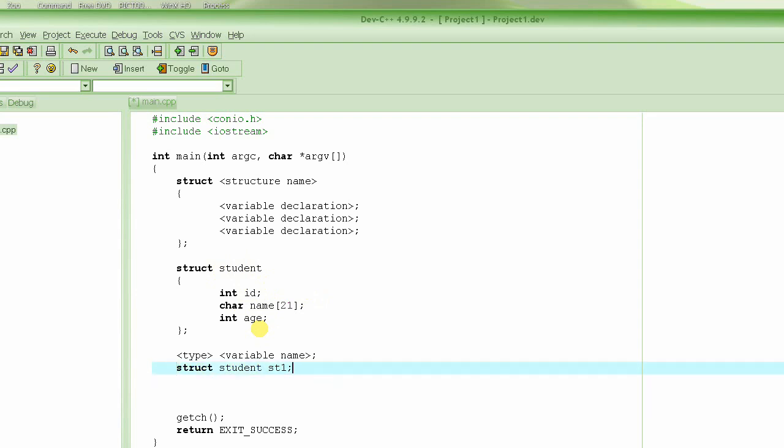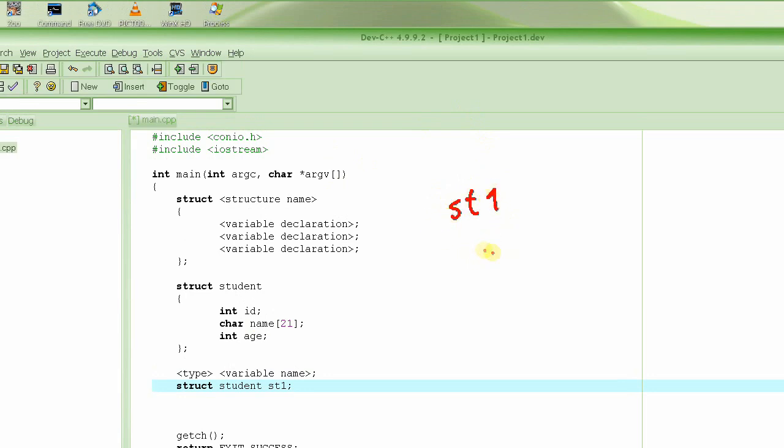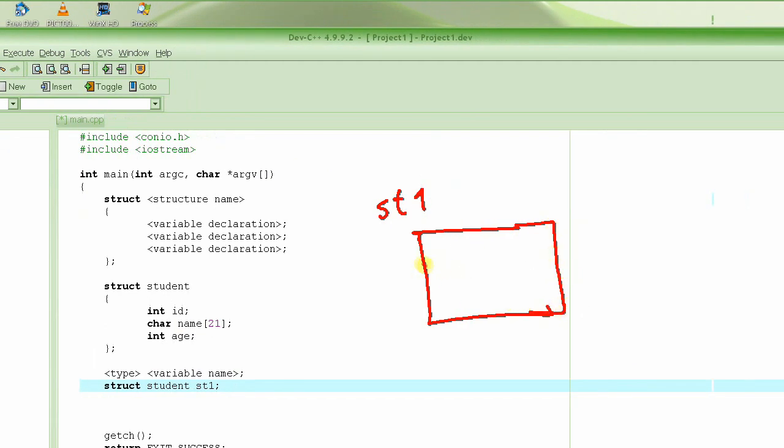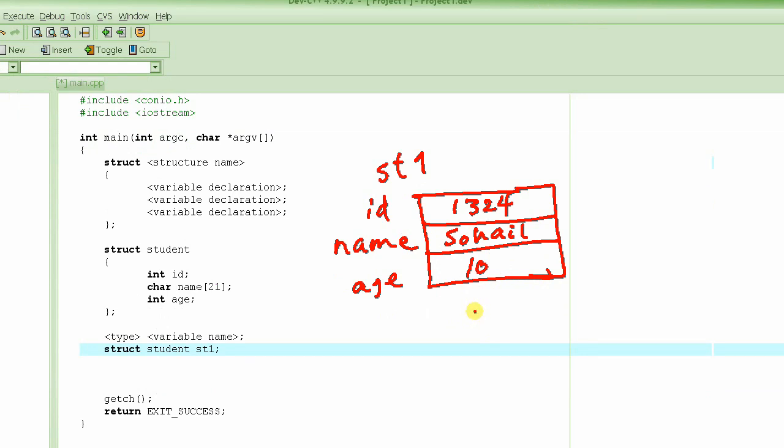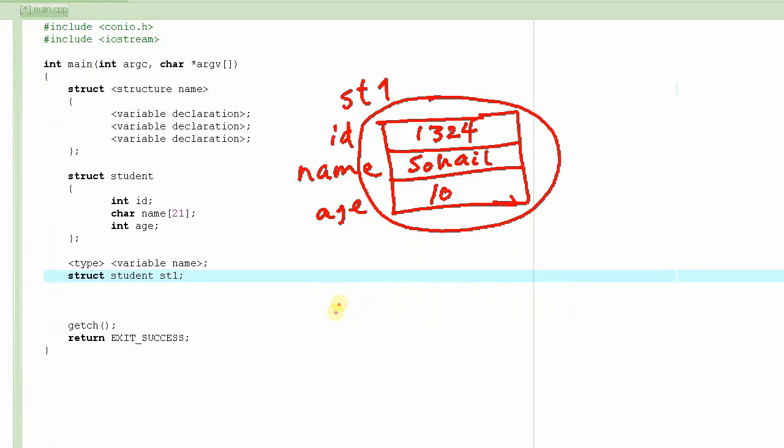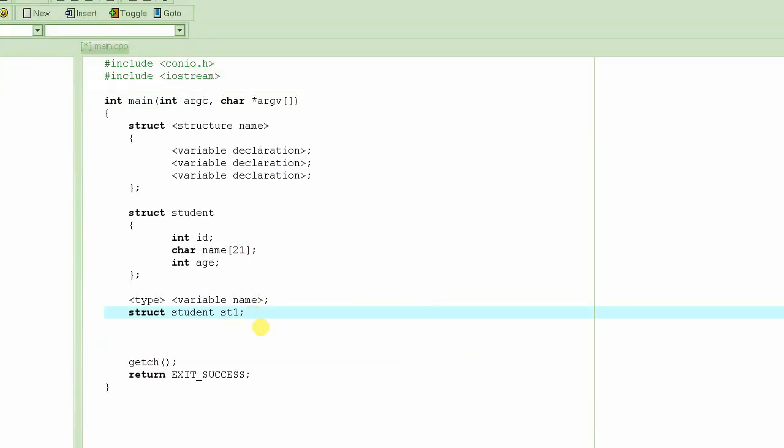So now our picture is something like this. There is a structure st1, and inside that structure there are three members. One is the ID, the other one is the name, and the third one is the age. So I could say ID 1324, with name Suhail, and age 10. I'm not 10 years old, but for example. So this is what will constitute the information about one student. And how do we do that in the C program? This is how we do it.